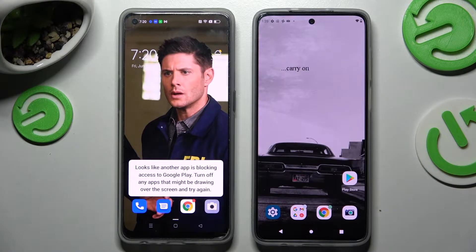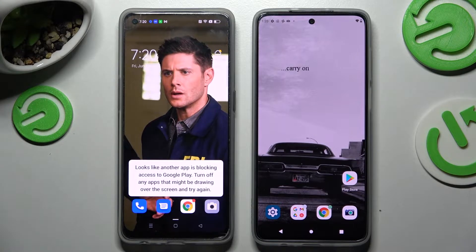Hi! Today I would like to show you how you can transfer files from Oppo F21 Pro 5G to an Android device.